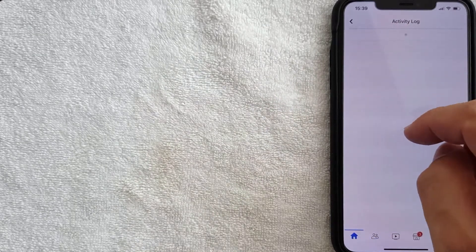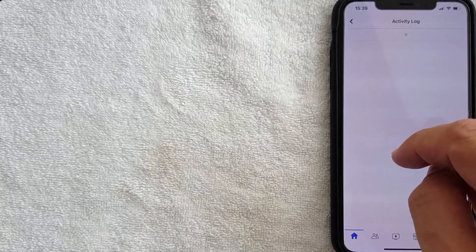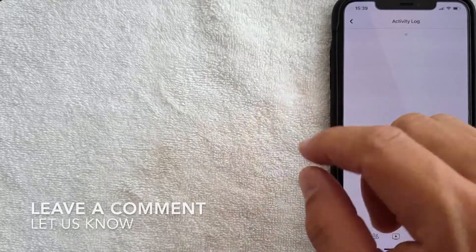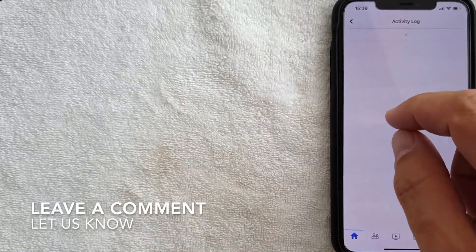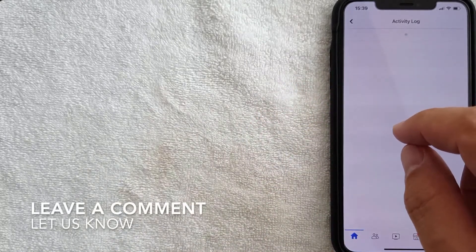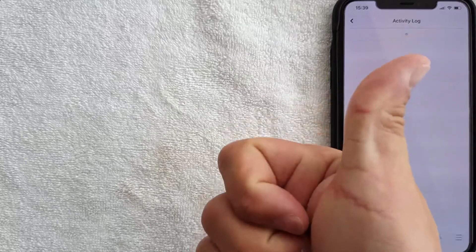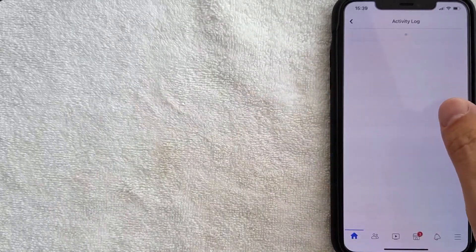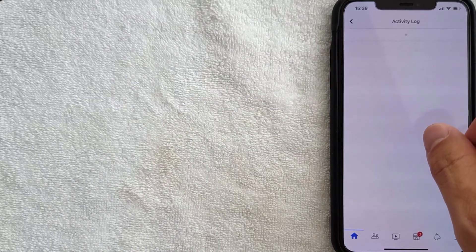So there you have it guys — that is how you can clear your Facebook search history. If you know an easier way, be sure to leave a comment below. Hopefully you found that video useful; if so, click thumbs up or maybe consider subscribing to my channel. Hope to see you on the next video — thanks again for watching.